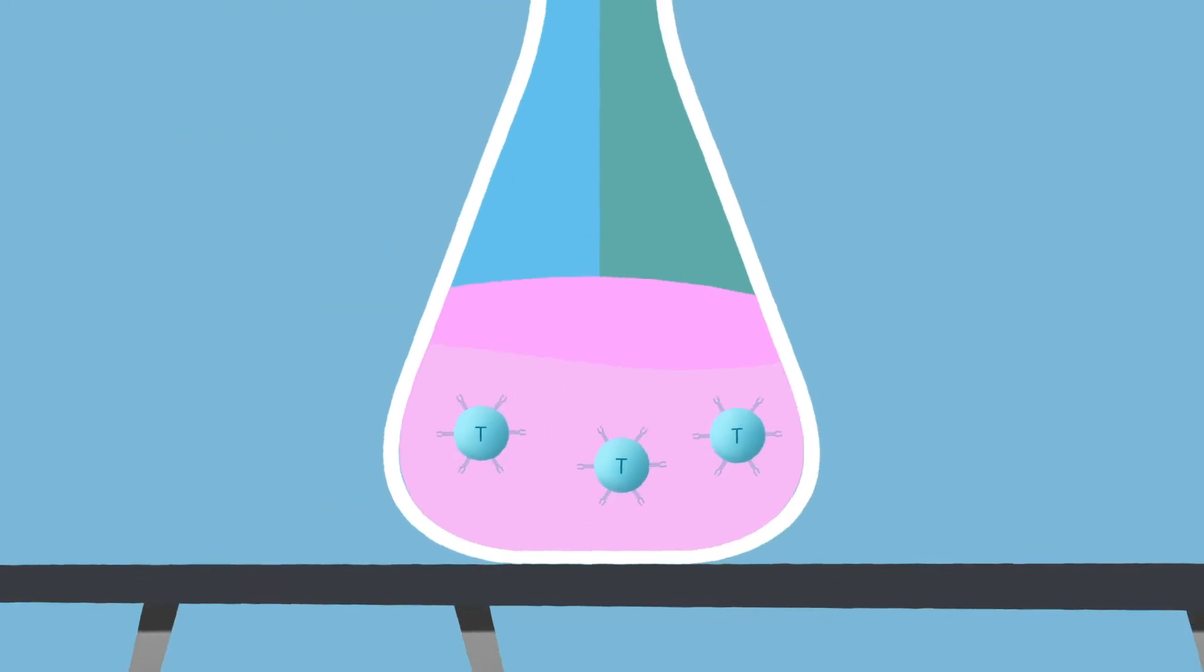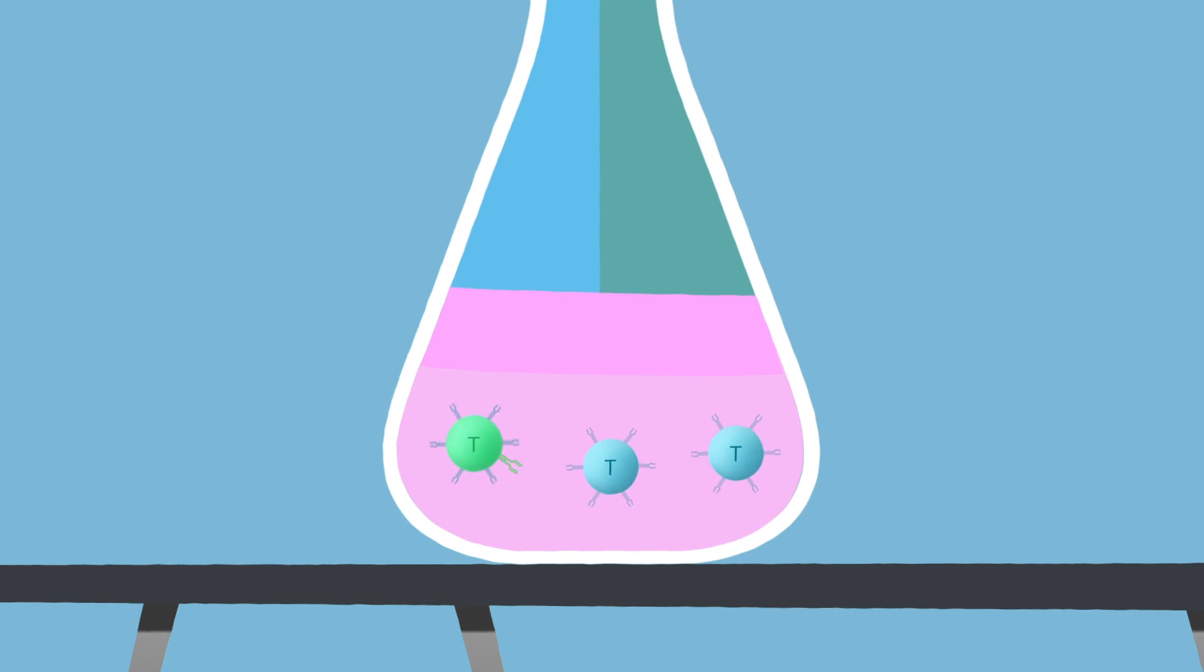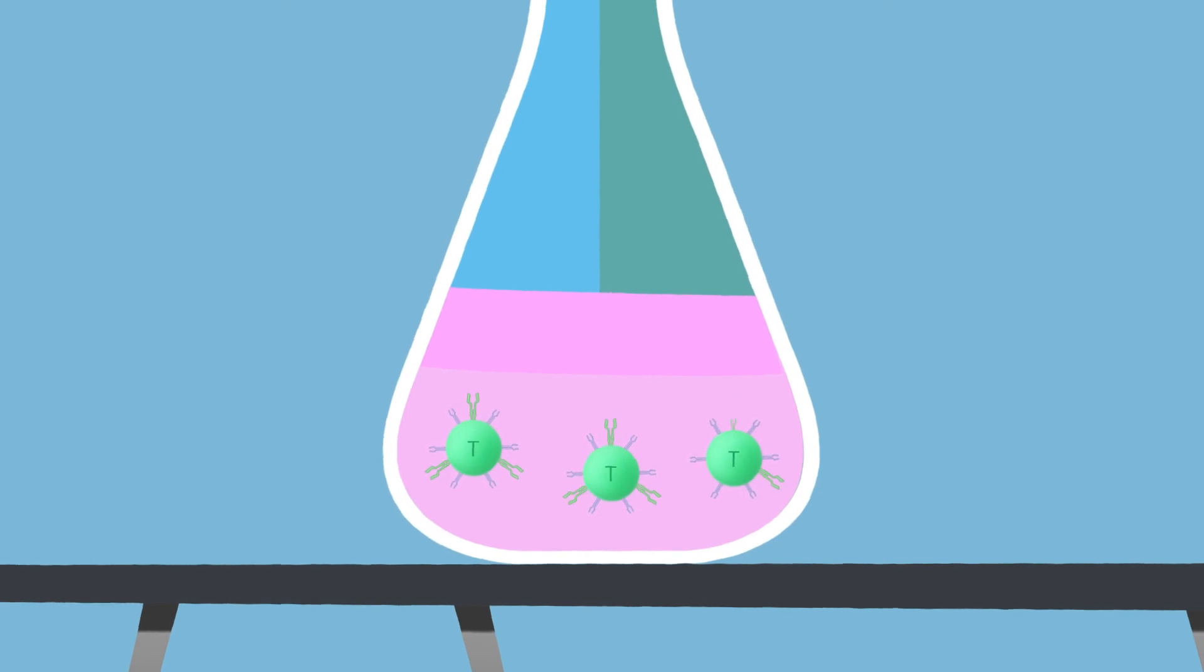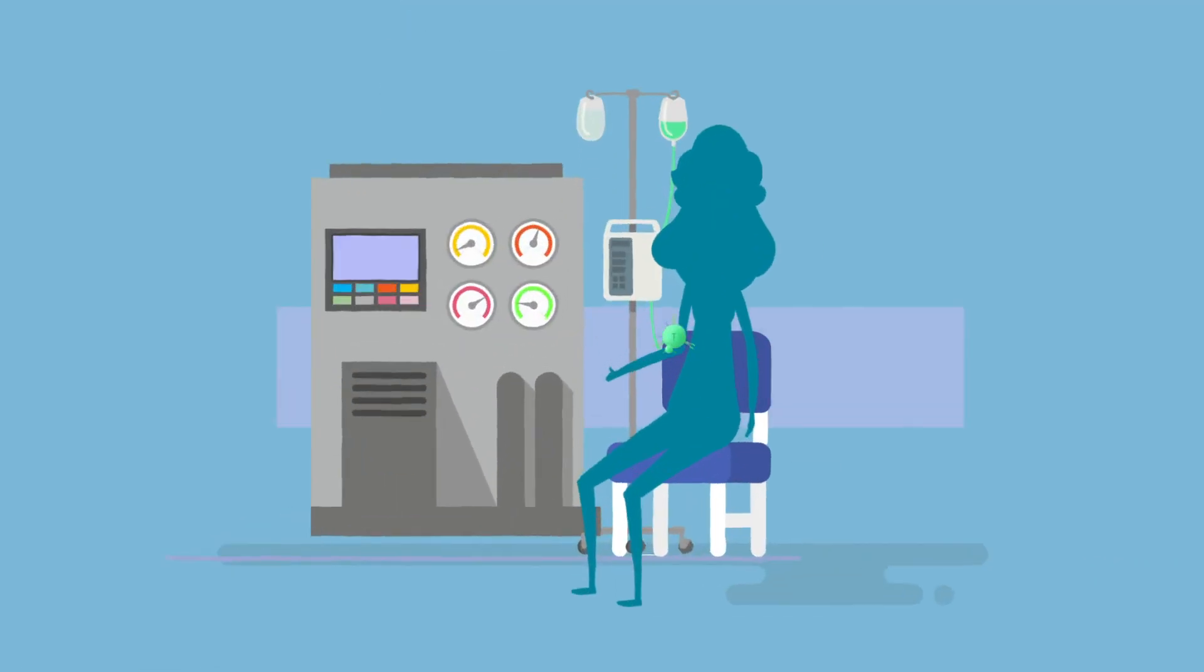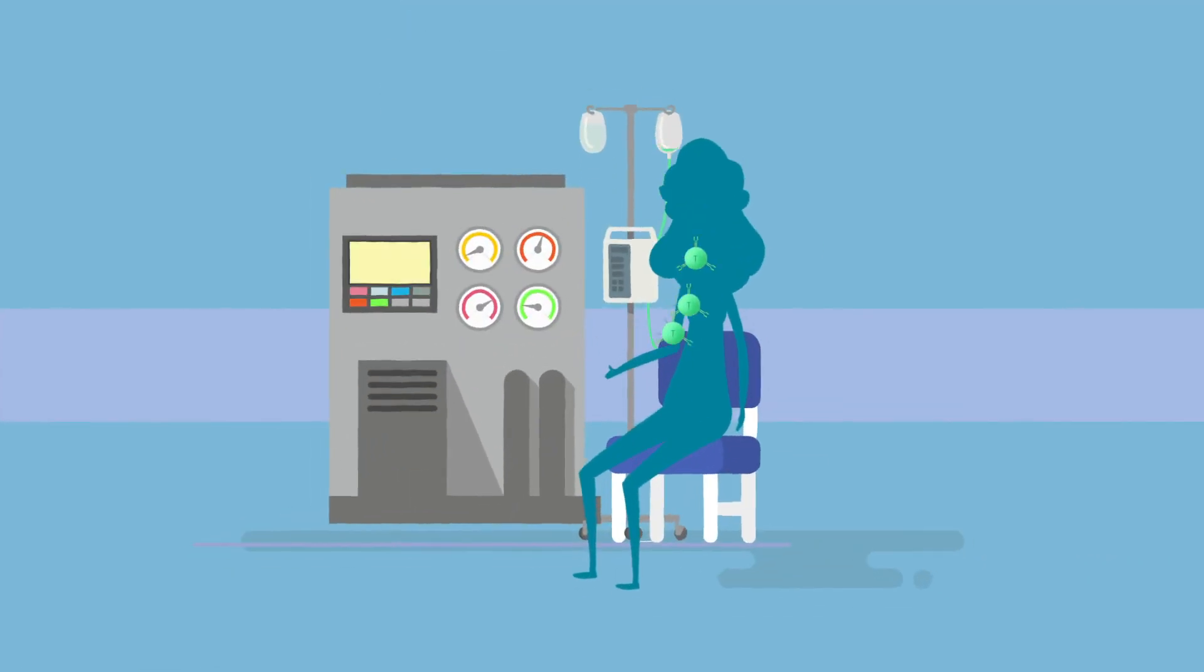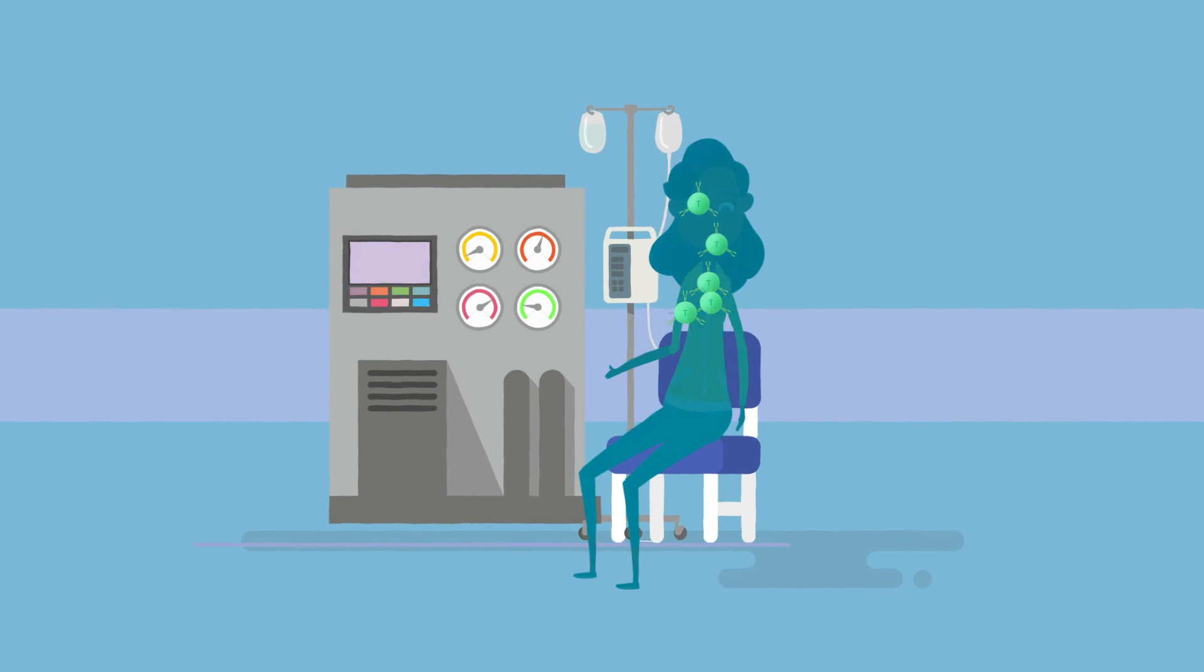At the lab, scientists alter T-cells to add CARs on their surface, which gives them the power to recognize cancer cells. The CAR T-cells are then multiplied. The new CAR T-cells are sent back to the hospital, where they are infused into the patient.